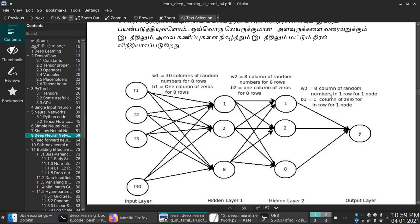In the 1 cross 8 into 8 cross 426 multiplication, the 8s cancel, giving 1 cross 426. We will get the predictions for a row of 426 samples. This is a shallow neuron. We will get the weights and bias. That is the number of features.